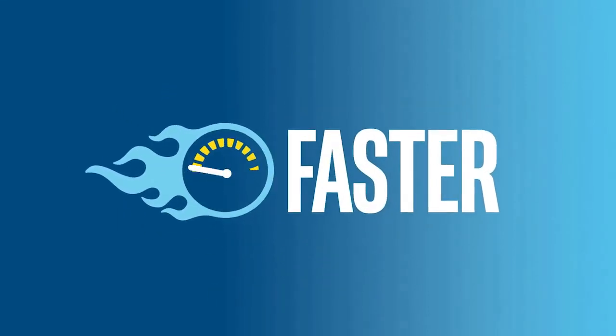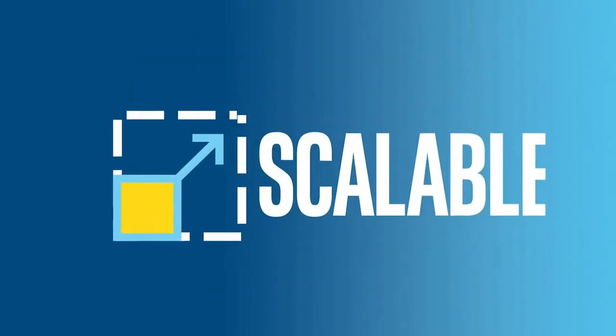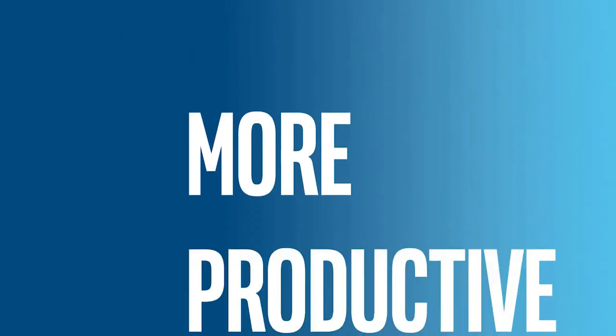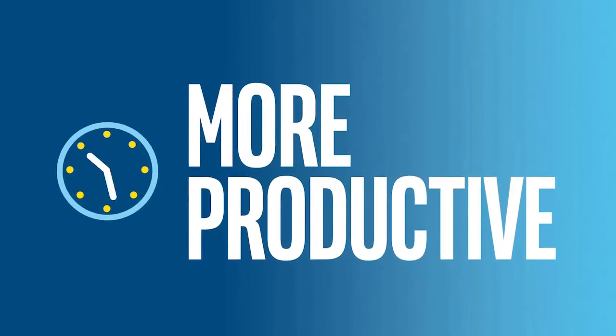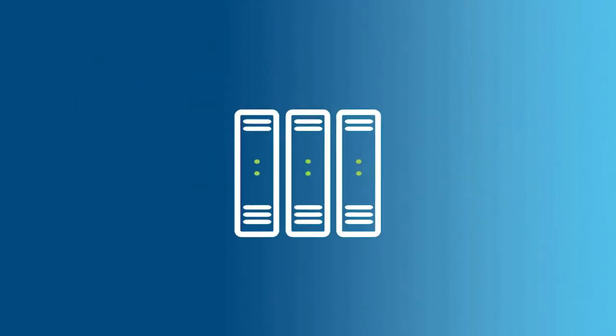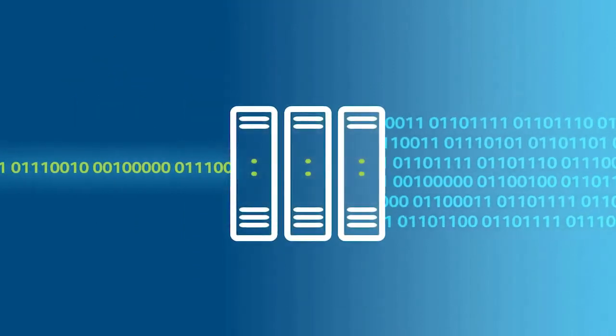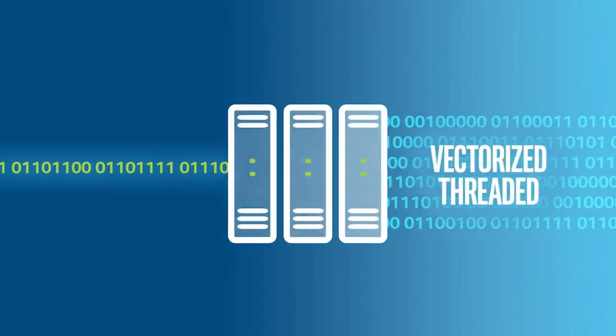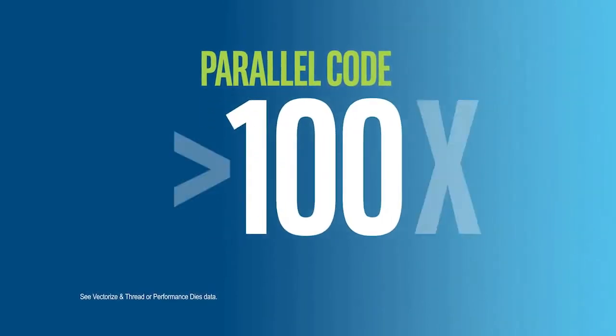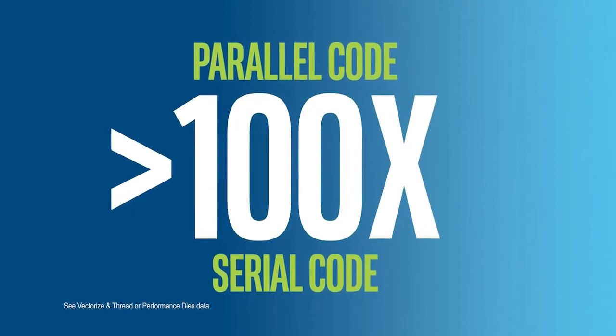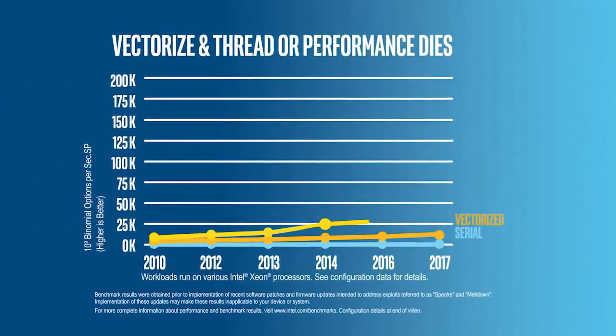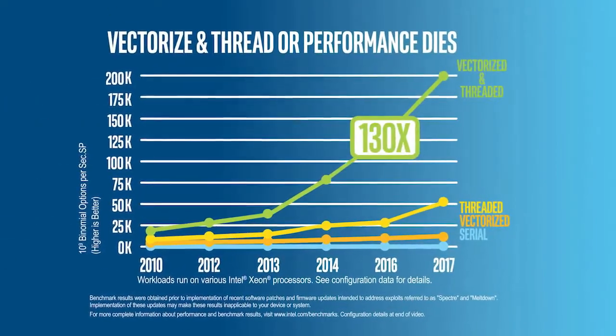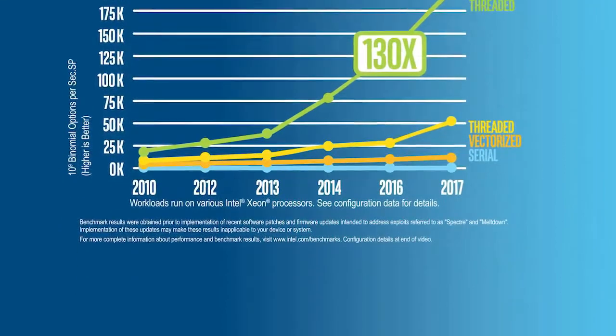As a developer, you want it faster and scalable, and you need to do more complex development work in the same amount of time. But modern processors perform their best with parallel code that's both vectorized and threaded, which can run more than 100 times faster than serial code. So how can you accomplish this more easily through parallel programming?